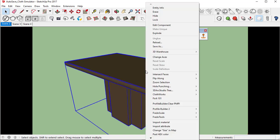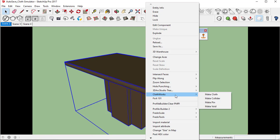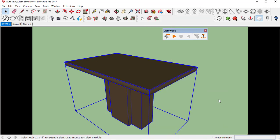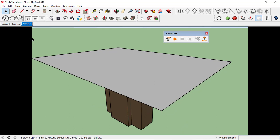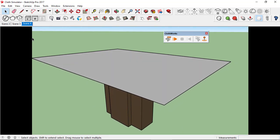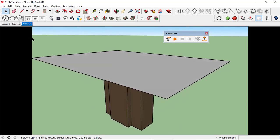This table is a group. We select it, right-click, scroll down to ClothWorks and click make collider.